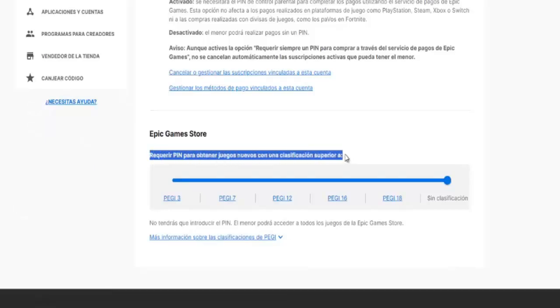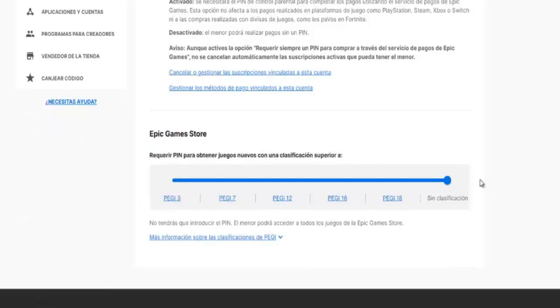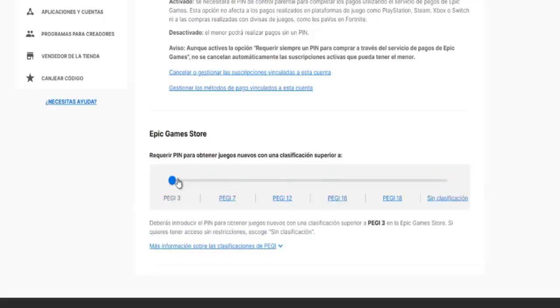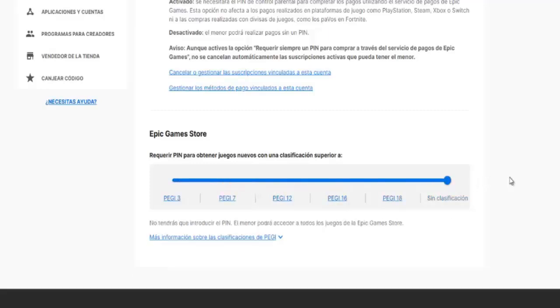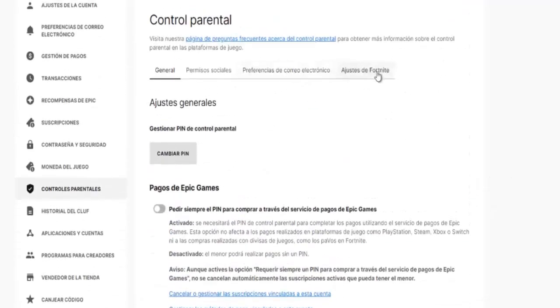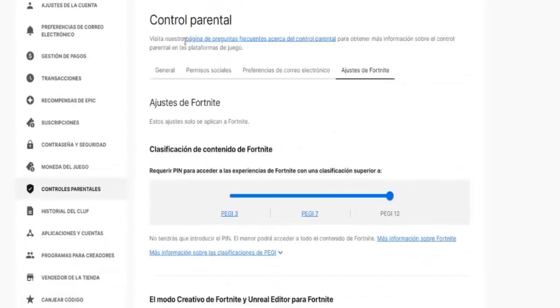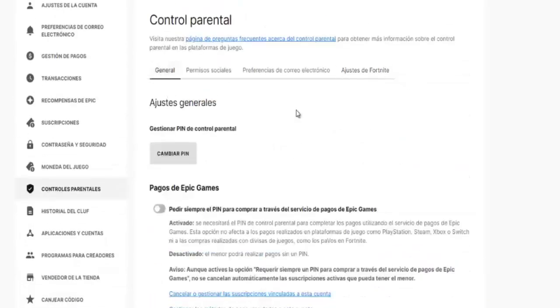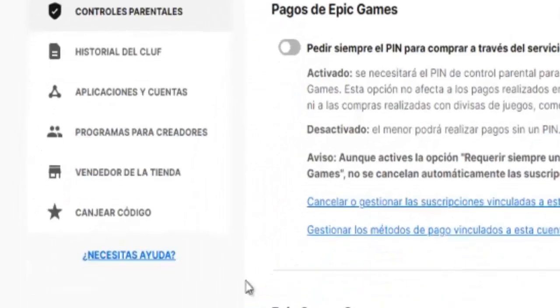We scroll down a little and here, as you can see, it requires a PIN to obtain new games with a rating higher than the set level. If, for example, we have PEGI 3, it is not going to let us play games rated above 3. So we have to move the slider all the way to the right, set it to no classification, and do the same in Fortnite settings. This way we will be able to play any game in our Epic Games account.